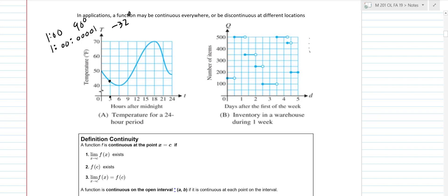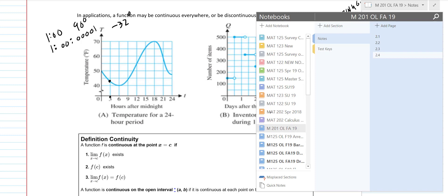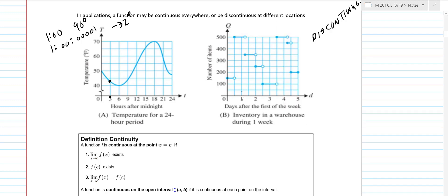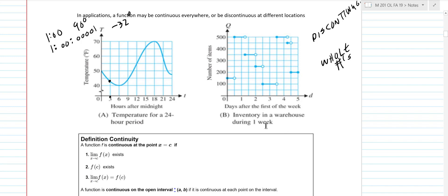This is a good example of something that has some discontinuous parts — inventory in a warehouse. Your inventory is always whole numbers. So inventory means how many items do you have in your business. You might have 150, then jump all the way up to 500 because a new shipment came in. That would be something you would expect to jump around, so you would have some places in that graph where it's discontinuous.